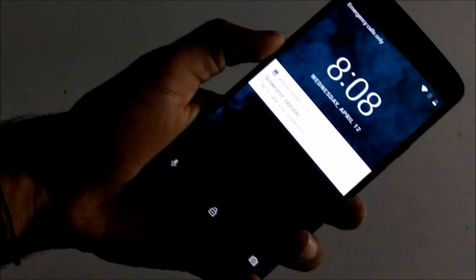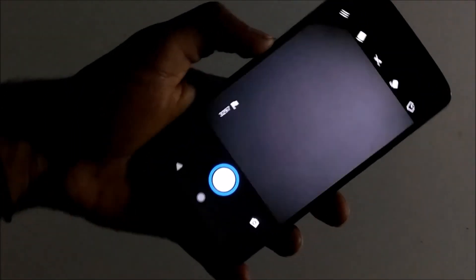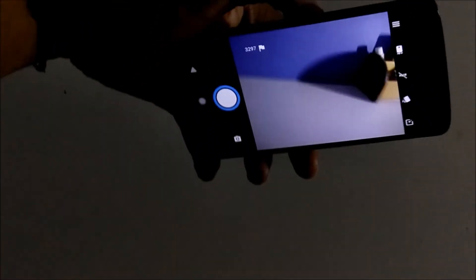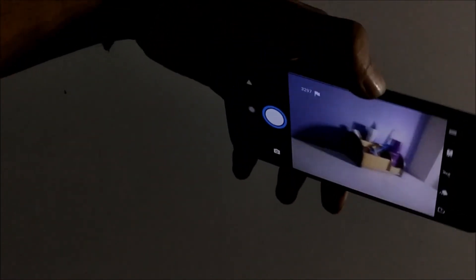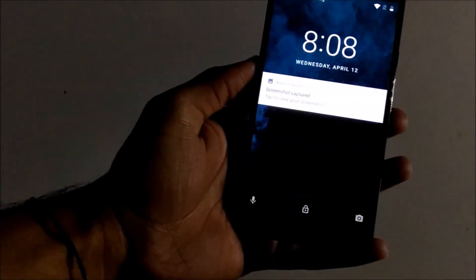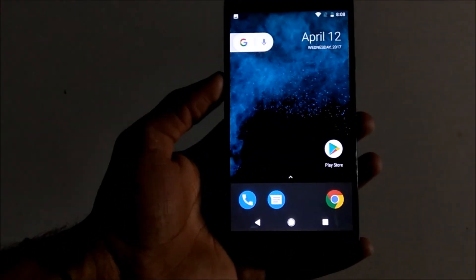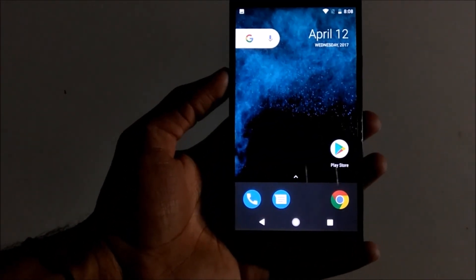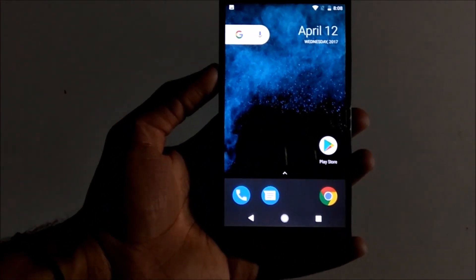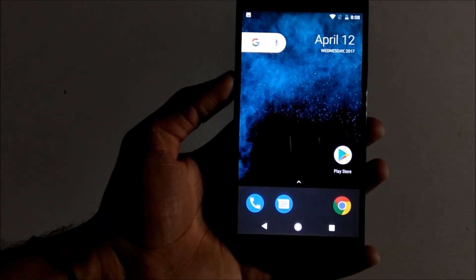Twist the phone to open the camera. So if you can see, it has opened the camera just by twisting the phone. This ROM has also included the Moto functions, just like I showed you the twist to open the camera.